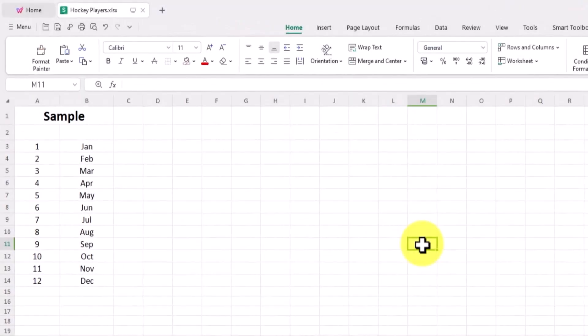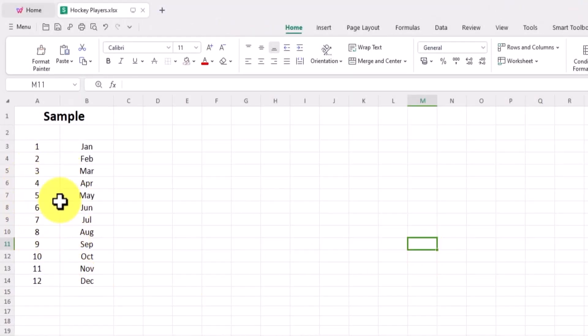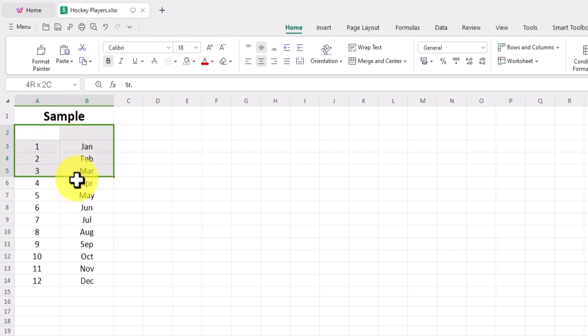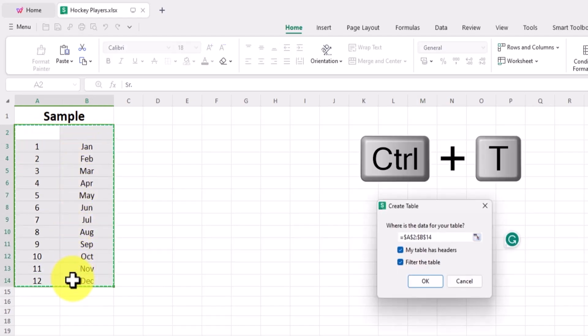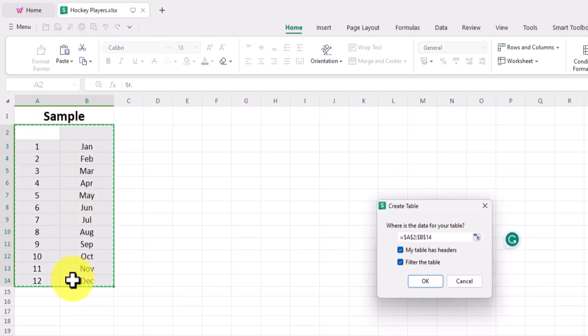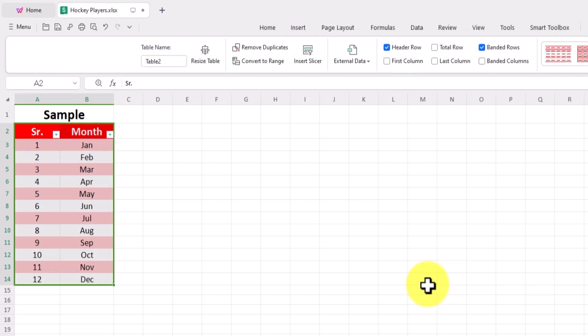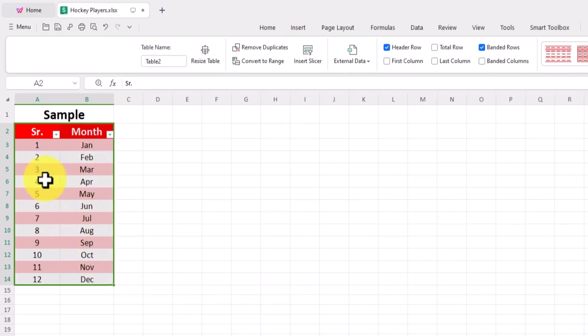Number one: the one-click beautification shortcut. Use Ctrl-T to add color to your text, making your tables more visually appealing.